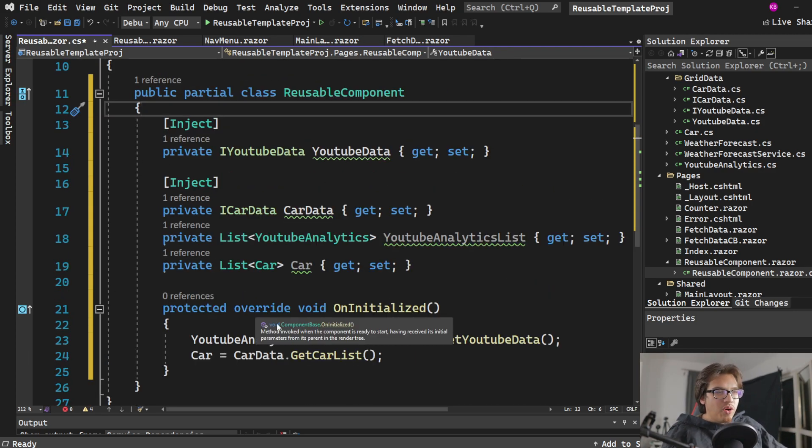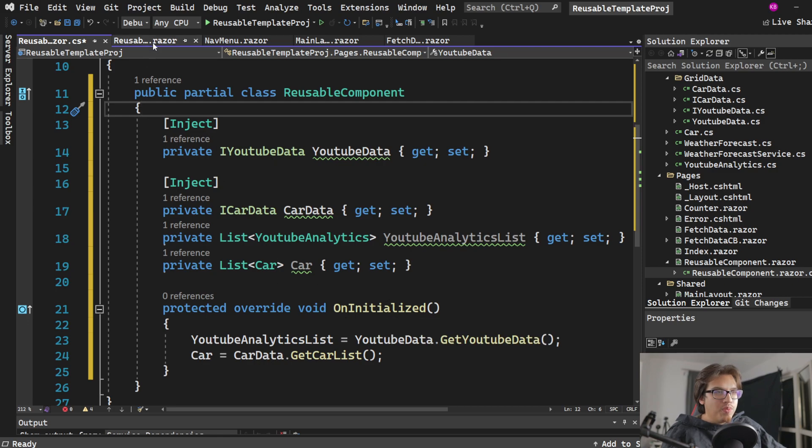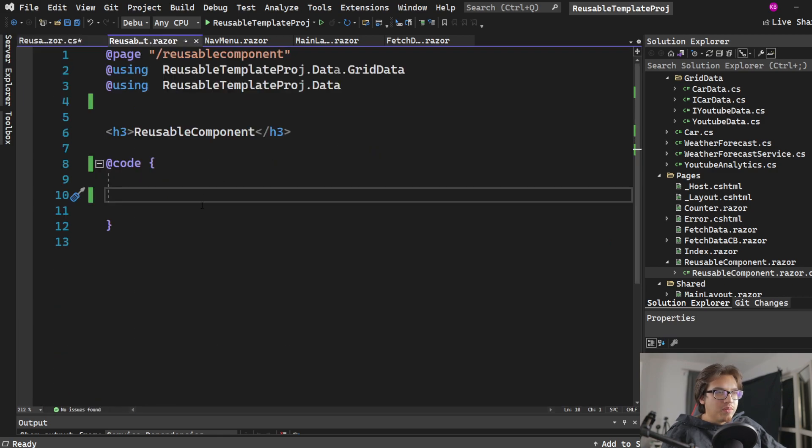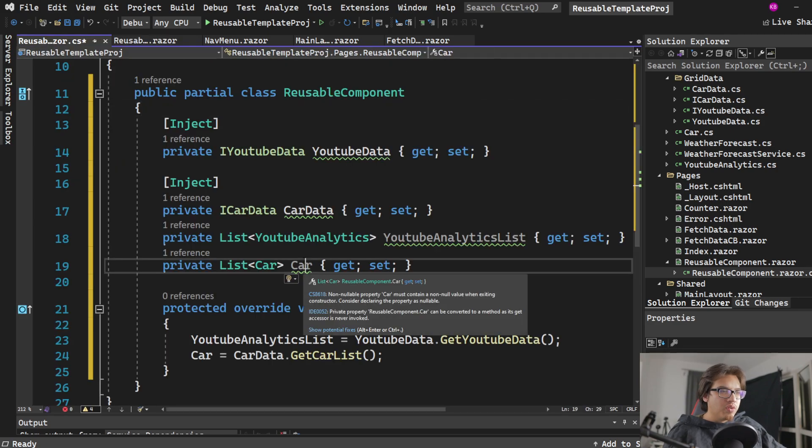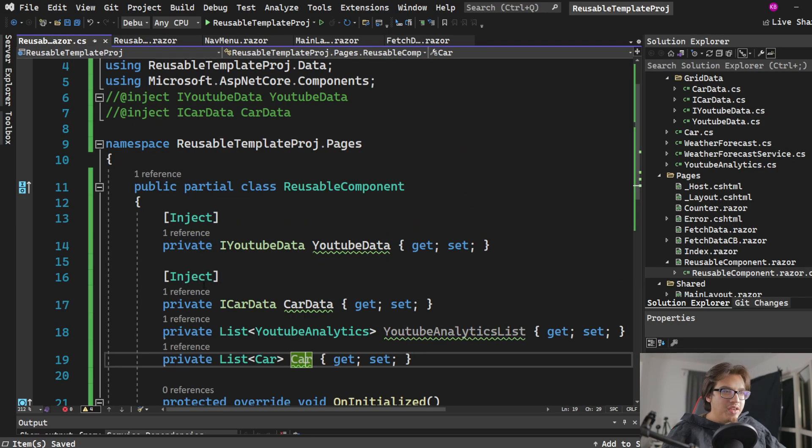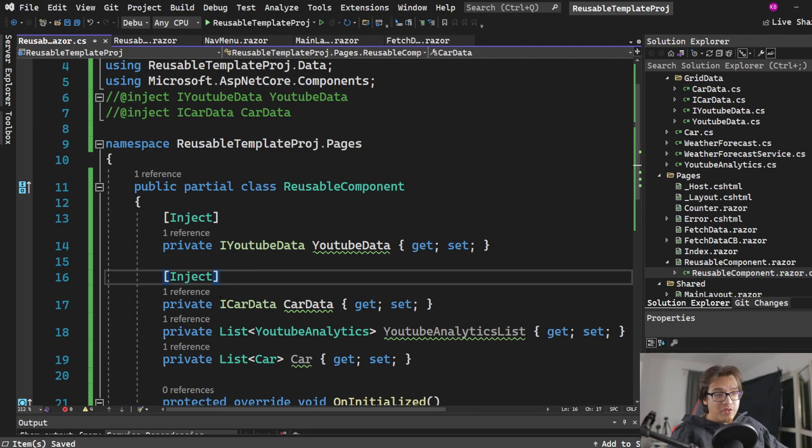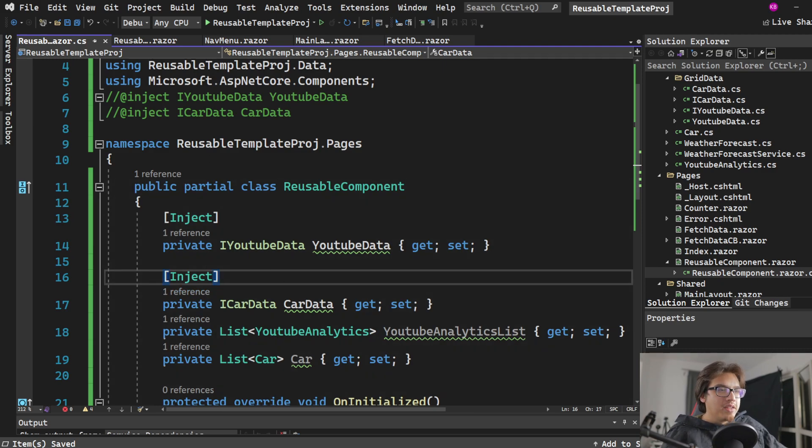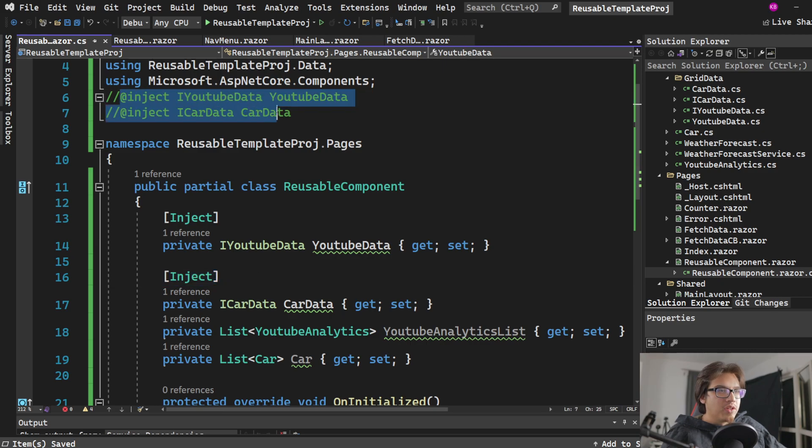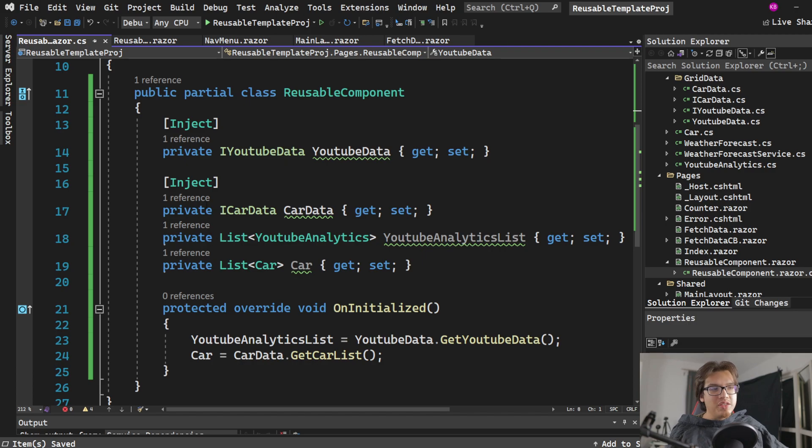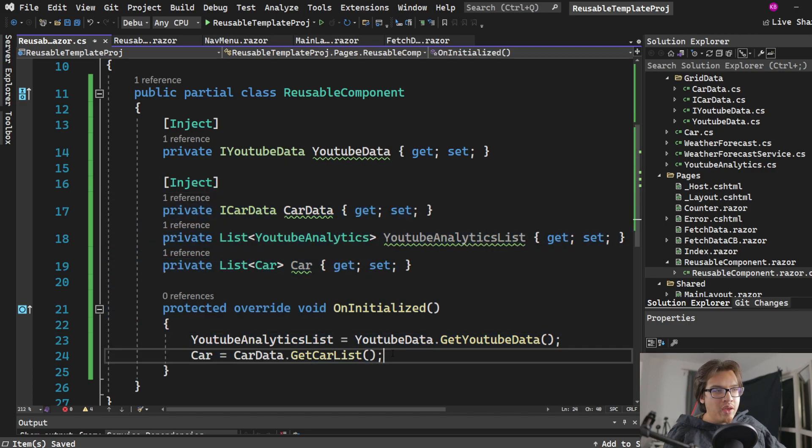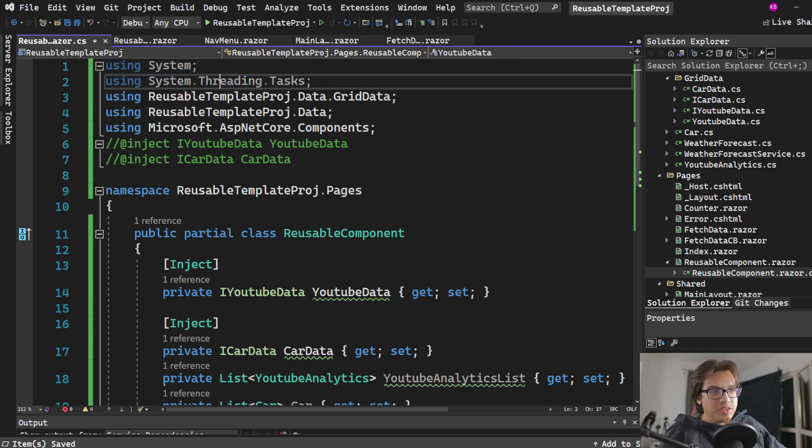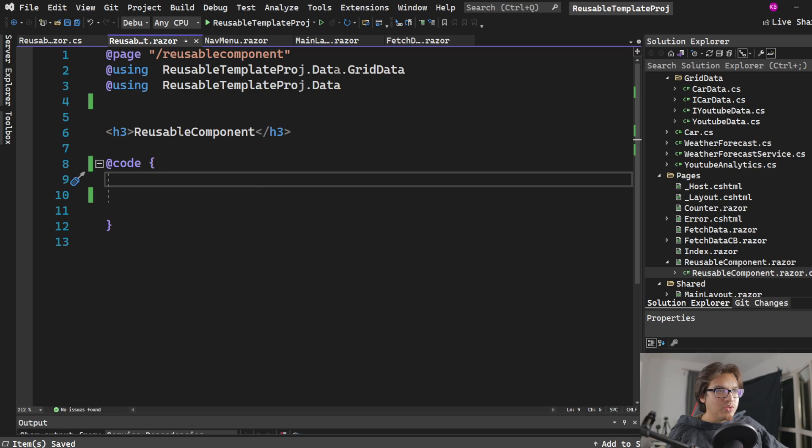So the only difference that you have to remember is when you move code between the component to your partial class here is that the injects are done differently. So the services, interfaces that you want to inject into the component has to be done using these tags instead of using them like this up here. That's basically it. Everything else is basically just a copy paste job. And also don't forget to add your system libraries. They're not going to be provided for you in the back like I believe the components do.